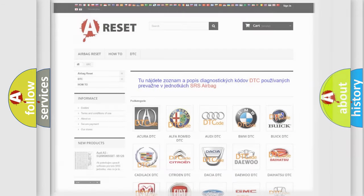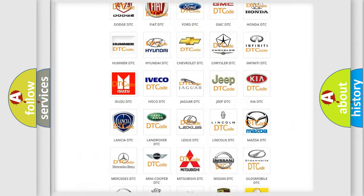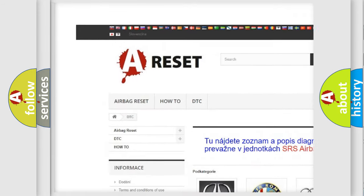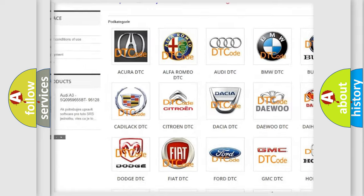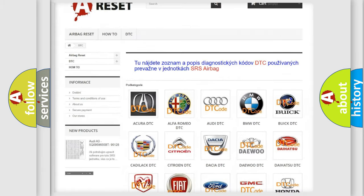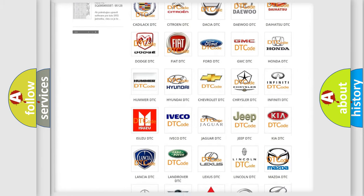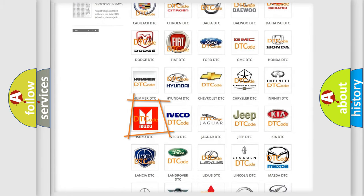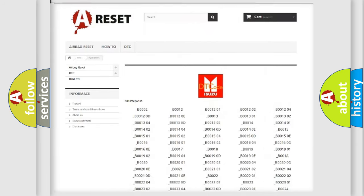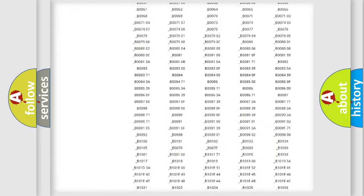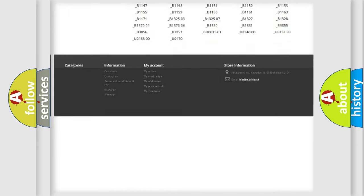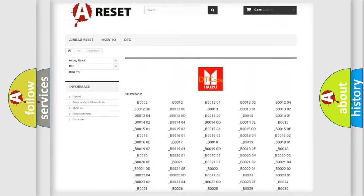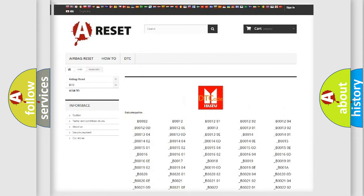Our website airbagreset.sk produces useful videos for you. You do not have to study the OBD2 protocol to know how to troubleshoot any car breakdown. You will find all the diagnostic codes that can be diagnosed in Isuzu vehicles.